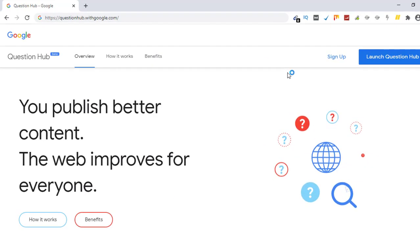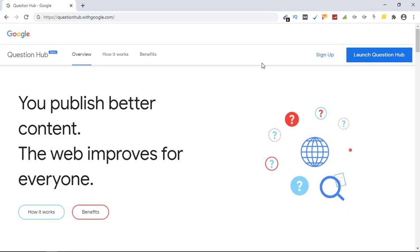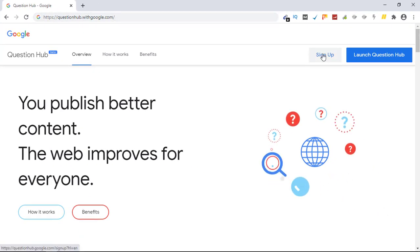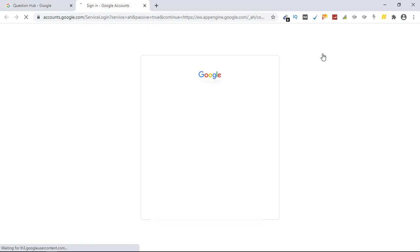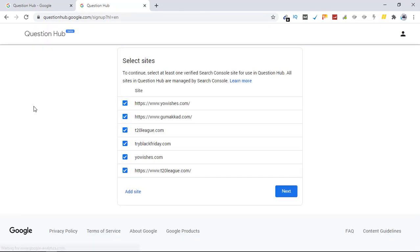The URL is questionshub.withgoogle.com. Once you are here, click on sign up, choose your account. I'm choosing this one. Okay, I'm signed in. So these are the websites that I have, and these websites come through Google Webmasters because I have these websites verified there. So if you also have a Google Webmasters account, these websites will pop up here.